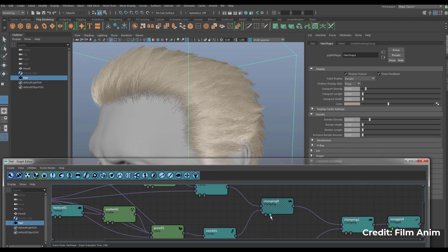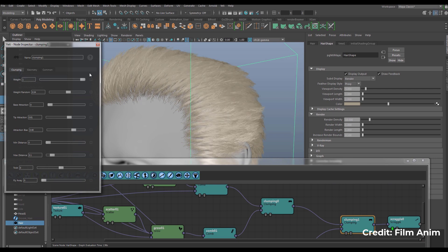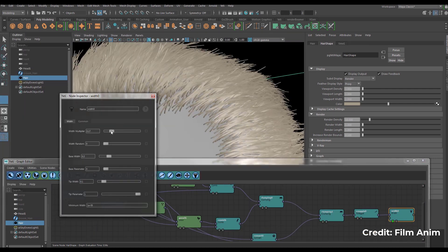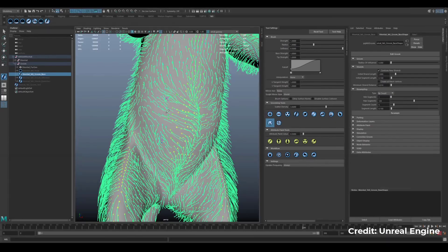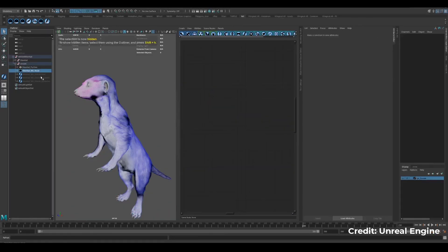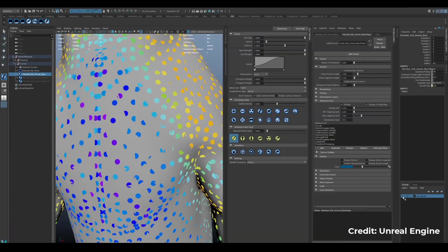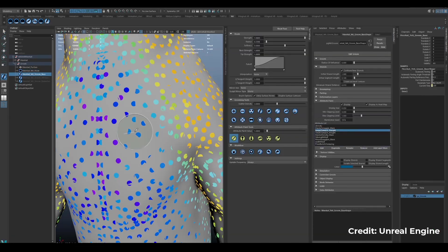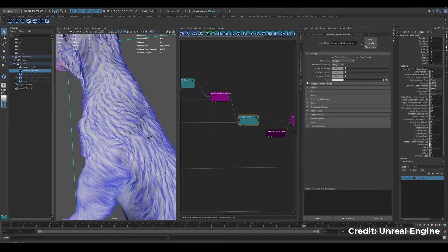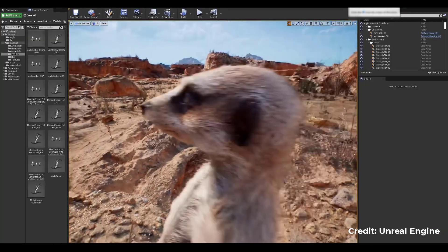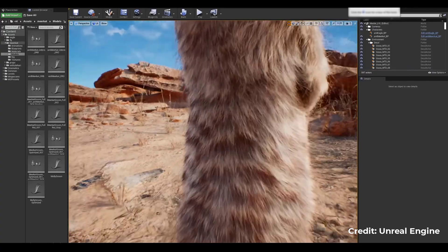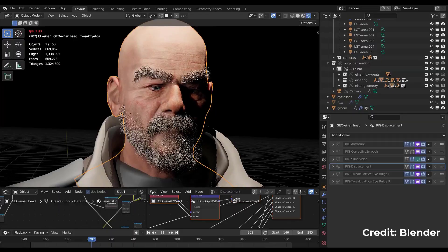For those who have used tools like the Yeti tool for Maya, you will definitely find this one very comforting. The idea here is to be able to create hairs faster and work with two different modes.